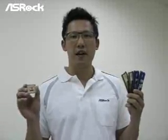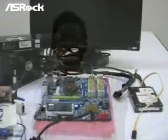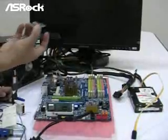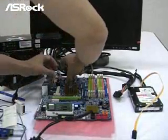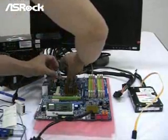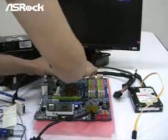To verify if this problem is caused by the Intel P45 chipset, we will use the exact same configuration to test on an SROG P45 motherboard. Now I'll put in the same CPU — the Intel QX9770.